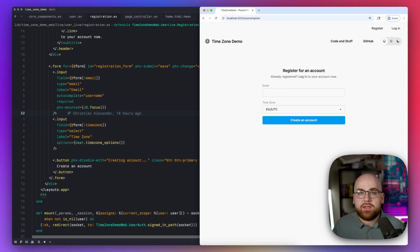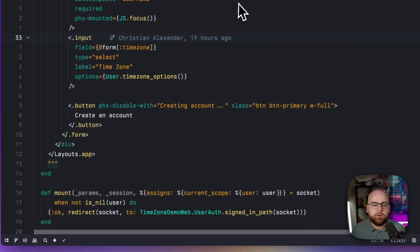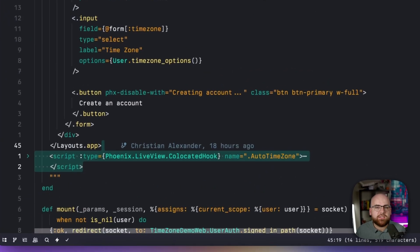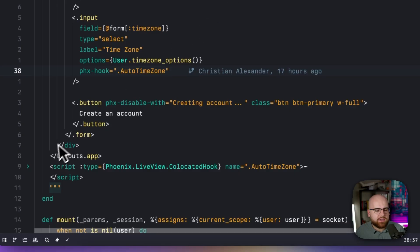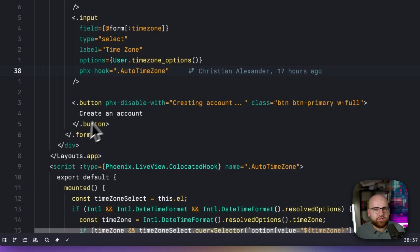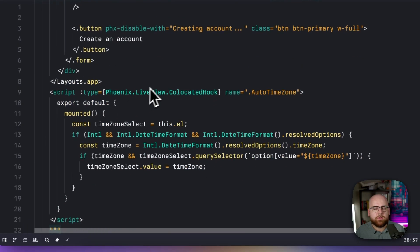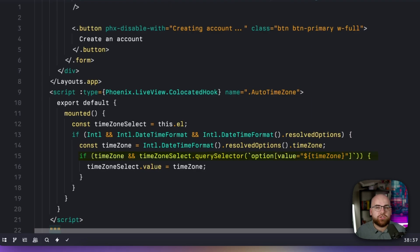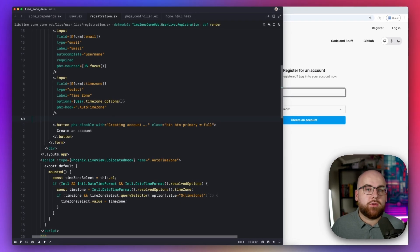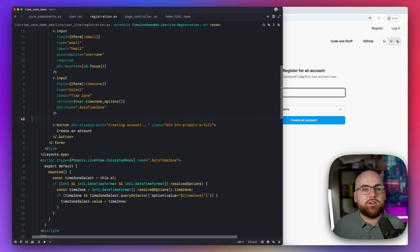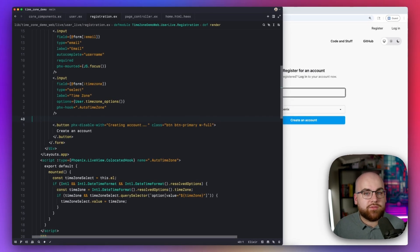With Phoenix LiveView 1.1's co-located hooks, it's easy to add a little bit of front-end magic to the registration page, selecting the option that corresponds to the browser's value. We can even double check to see if it's one of the options the server's validation is going to understand. We do this when the drop-down component renders on the page, but the user is free to correct us if we get it wrong.